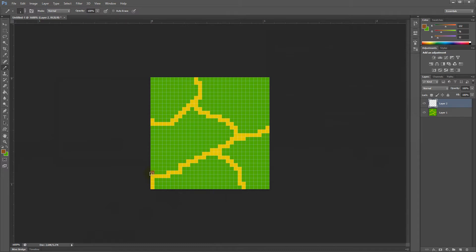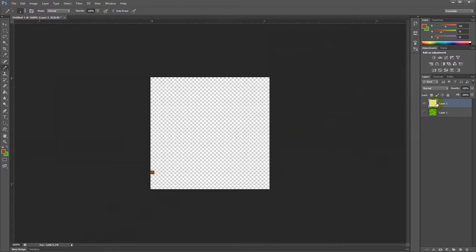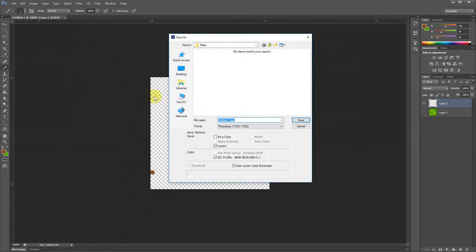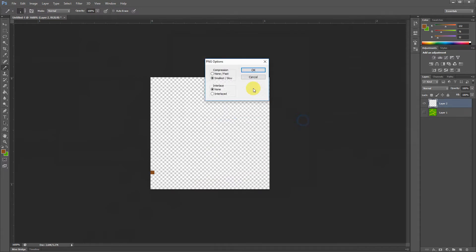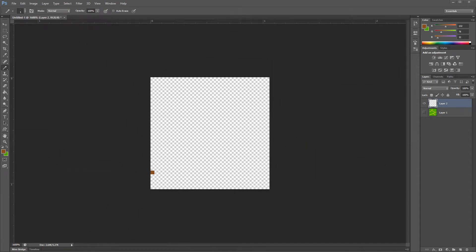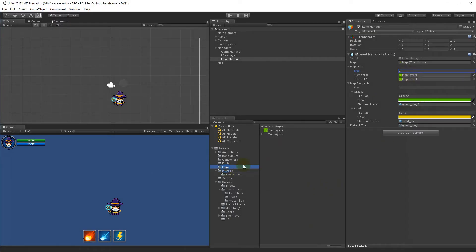I'll place one tree right there — just on top of the sand path — because I know where it should be placed and can adjust the pivot point so it lands exactly where I want. For now, just make one dot. I'm going to save this layer alone without the green stuff, so file > save as — it doesn't need to be transparent — and save it as 'map layer 2', which will contain our trees.